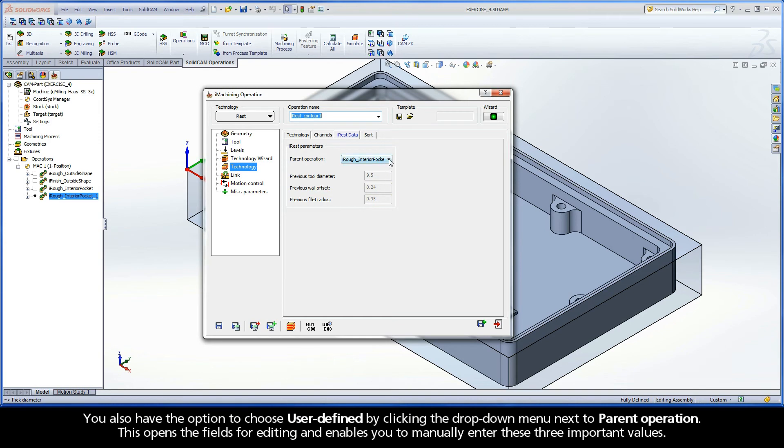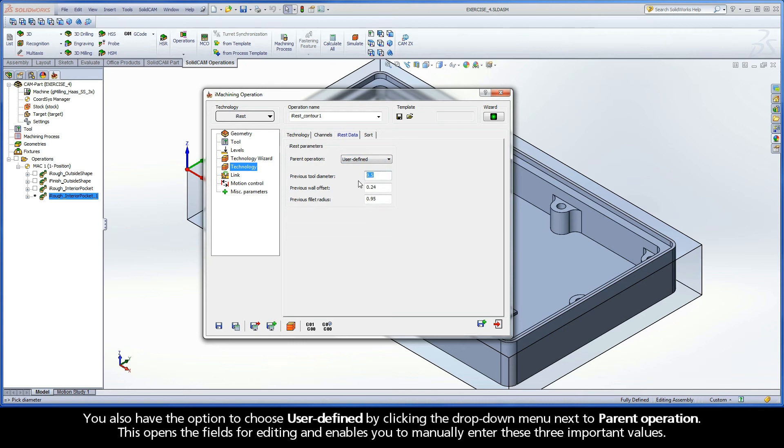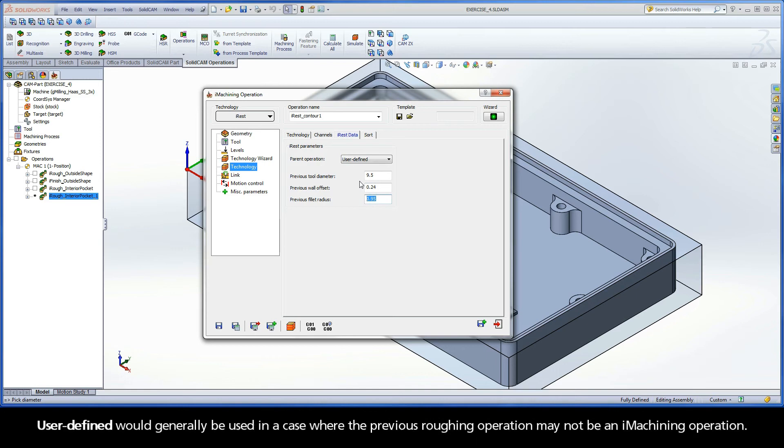You also have the option to choose User Defined by clicking the drop-down menu next to Parent Operation. This opens the fields for editing and enables you to manually enter these three important values. User Defined would generally be used in a case where the previous roughing operation may not be an iMachining operation.